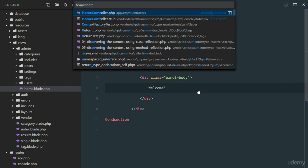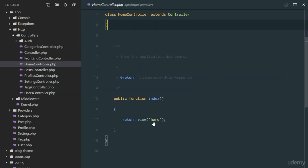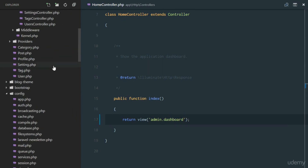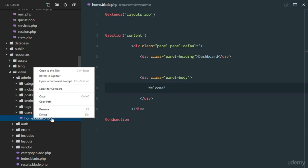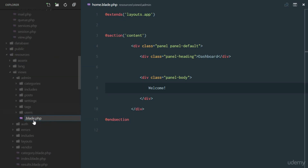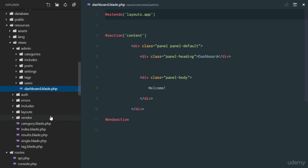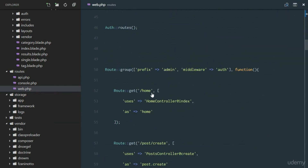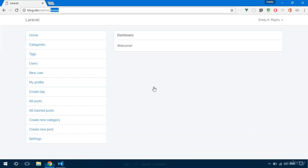Let's head over to our home controller and say return the view admin.home. We'll actually rename this to dashboard, and I'll rename it to dashboard.blade.php so it makes more sense. In web.php I need to update the route — it's no longer home, it's going to be dashboard.